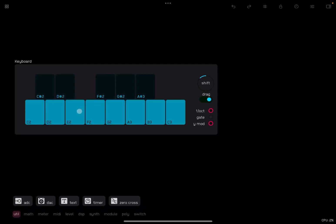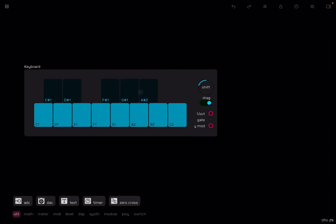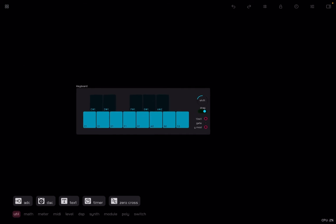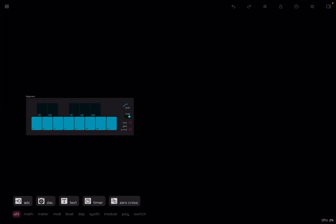And you can click on the different keys. You have one octave as a signal out, gate and also Y modulation up and down. You can also select the drag or not and then you can shift up and down. For example, you can shift like that. You can see it's lowering down the octave. Okay, let's pinch in, let's zoom out a bit.